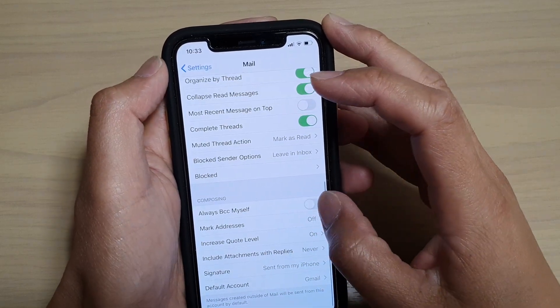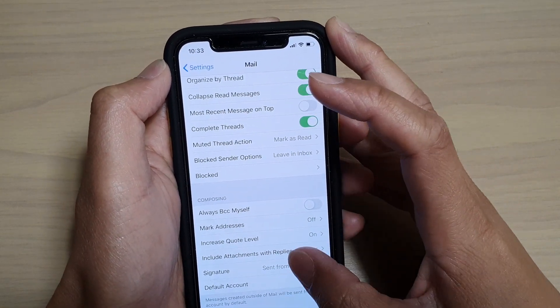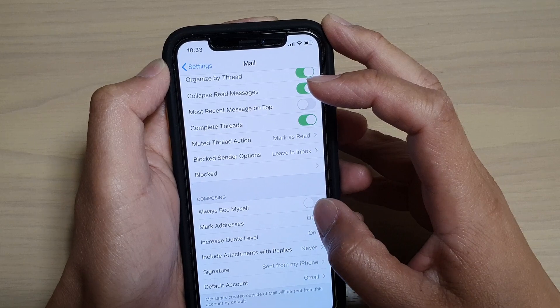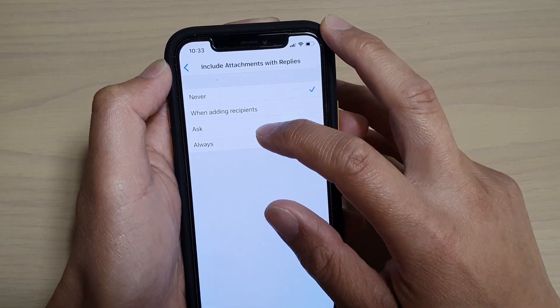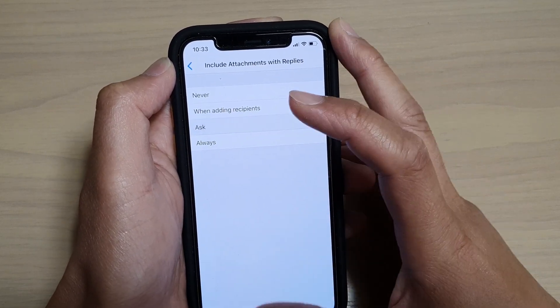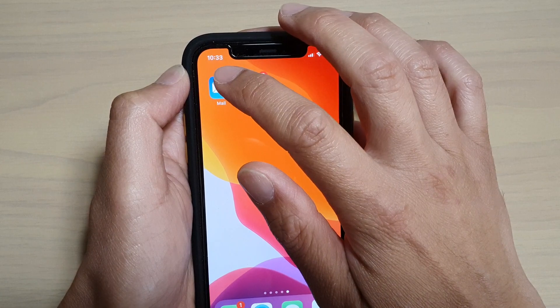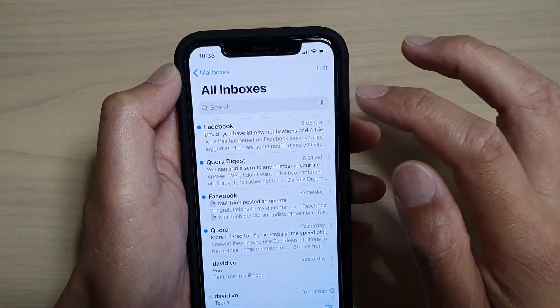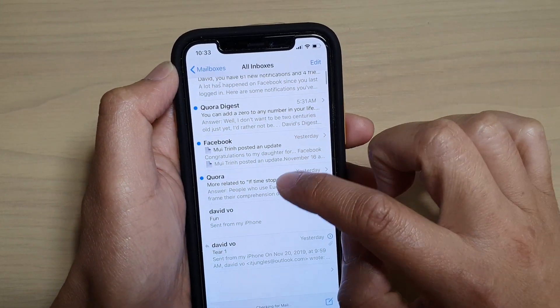So when you are replying to someone that has sent you an attachment, it will also include. So I'm going to choose Ask, and then I'm going to go to Mail app and then I'll check for an email that has an attachment.